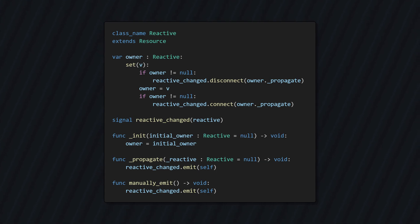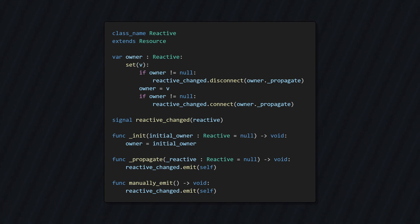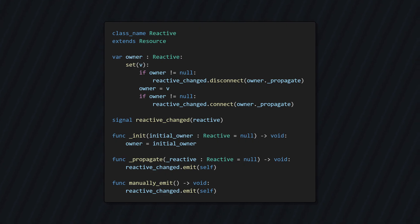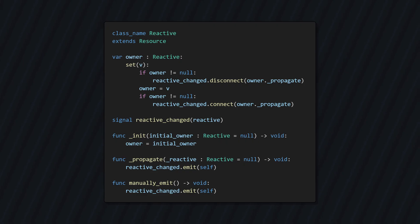The ability for reactive objects to have an owner. First, I've added this owner property and given it a setter. If this property is set to a valid reactive object rather than null, then we can connect the owner's propagate function to the reactive's signal. This propagate function simply emits the signal, which essentially propagates the signal up the chain of owners.